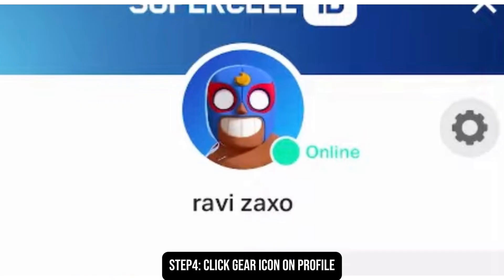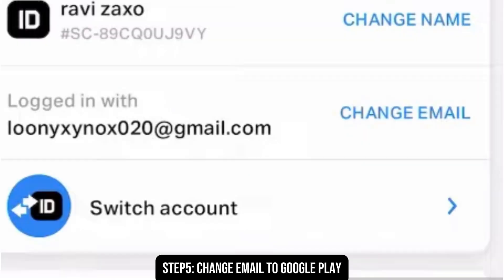After clicking on that, you will be redirected to the account settings. Scroll down until you see the email option. Click on change email and sign in with the Google Play email that you have.